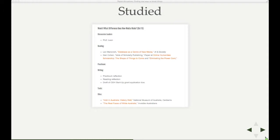And we've even turned up on some syllabuses. So this is a digital history course at George Mason University, and you probably can't see it, but we're down there in week eight alongside Lev Manovich, which is something of a compliment.